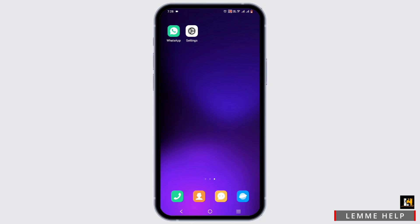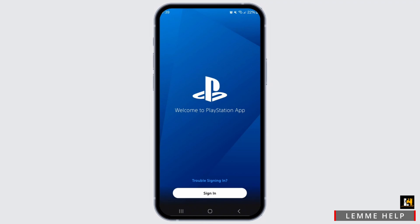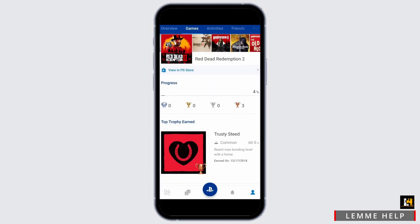Tap Open once the PS app is downloaded. Now you need to log in to your account, so go ahead and select the Sign In option. You need to use your credentials — your username or email address and password — to log in to your account.